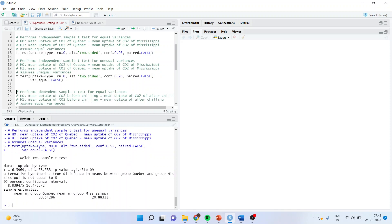Run the analysis. Here also you can see that the p-value is less than 0.05, we reject the null hypothesis. If you do not specify var.equal = FALSE, the default is TRUE, meaning it assumes that the variances are equal between these two groups.